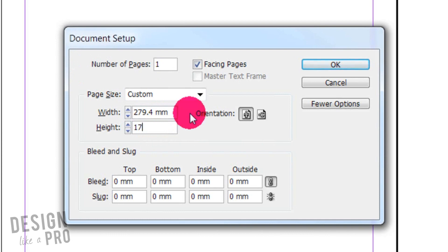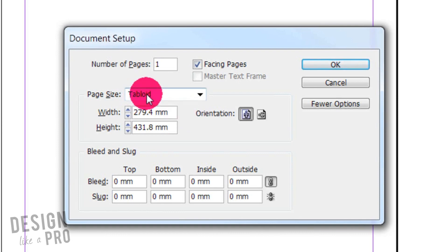Let's go ahead and type 17 space I-N, or spell it out: inches. And if we hit tab, it'll go to the next line for us so we can see this in action. All right, so now we can see right here that our document has been transformed from an 11 by 17 inches to millimeters, because that's what we've set our InDesign to do.